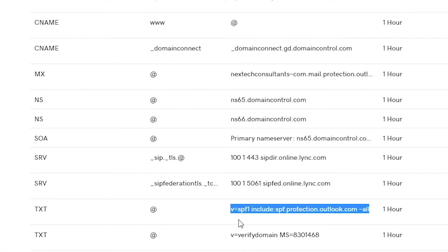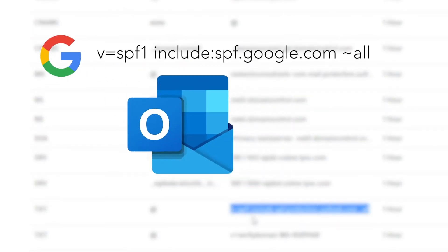The SPF entry includes: v=spf1 include:spf.protection.outlook.com ~all. I'm going to link all of these in the description below so all you have to do is copy and paste them in. The two most common ones are Outlook and Google — I'm showing them on screen now: here's the one for Google, and here's the one for Outlook.